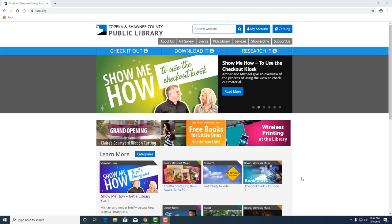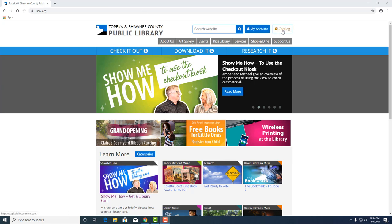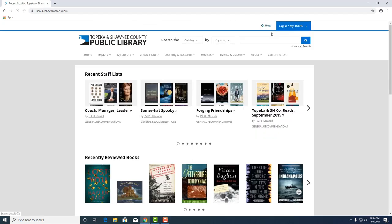Okay Michael, let's go to our website. From our website, we can search our catalog at this link in the top right corner.